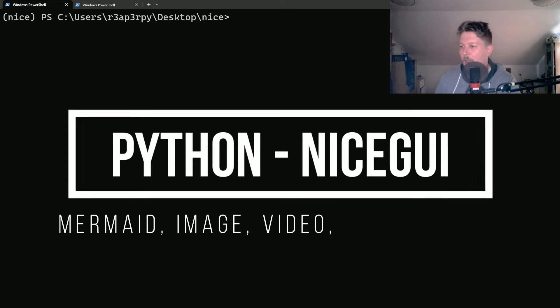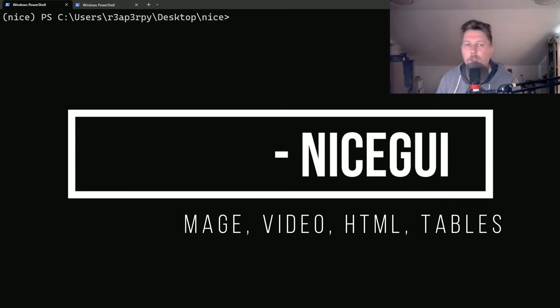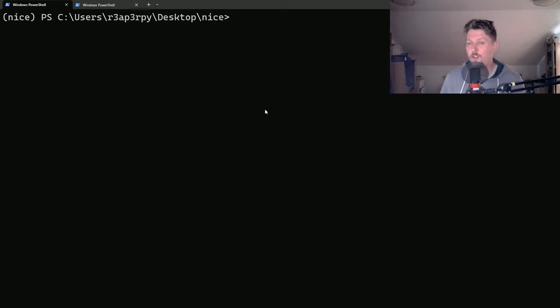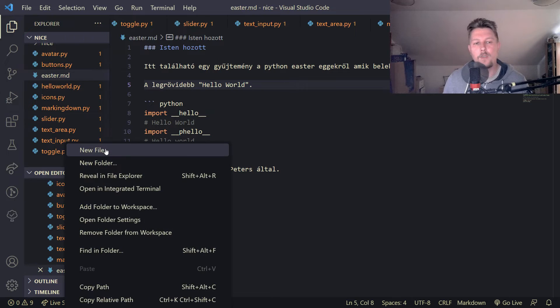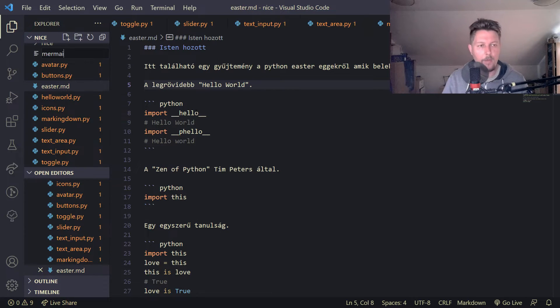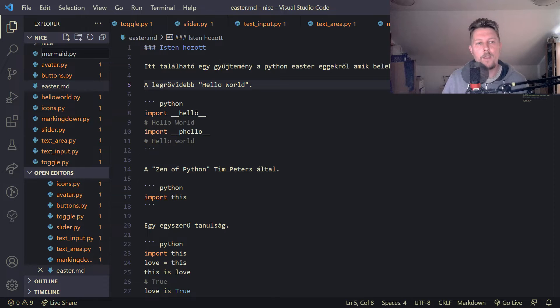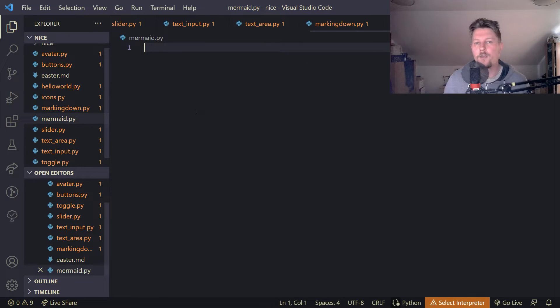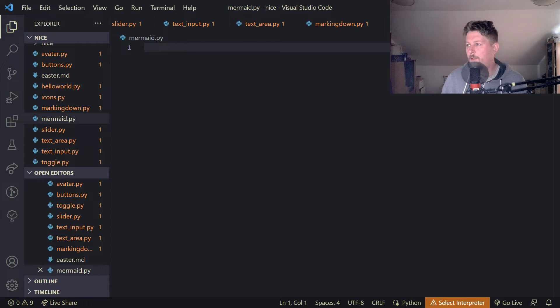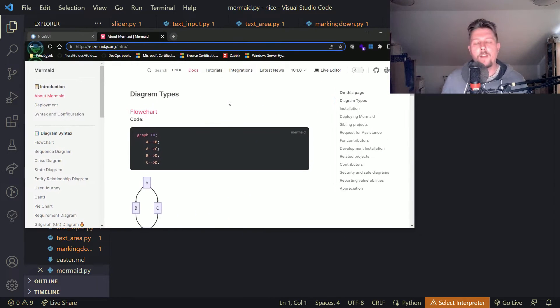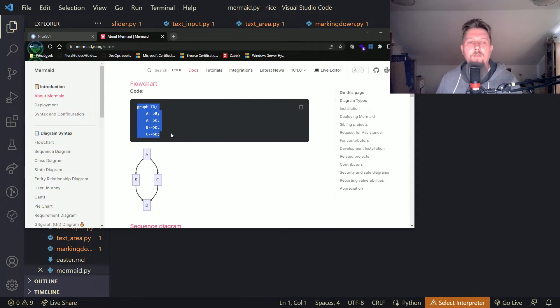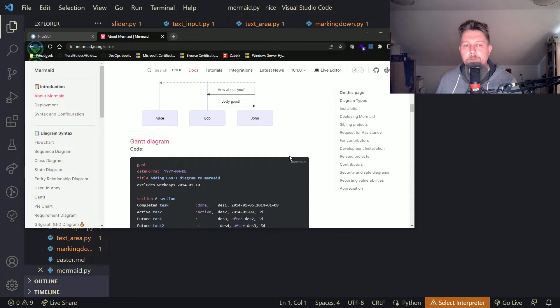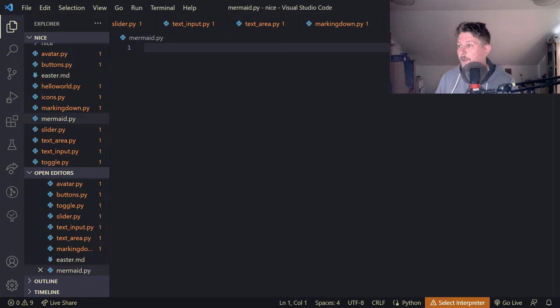Hello there and welcome back! In this video we are going to continue our NiceGUI journey and basically what we would like to do is to use Mermaid. So Mermaid, as I mentioned in the first video, is basically a markdown or markup language and it allows you to define different types of diagrams.